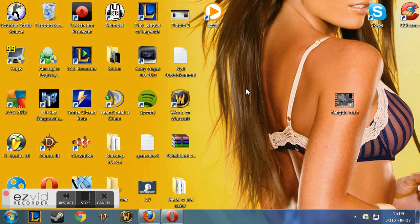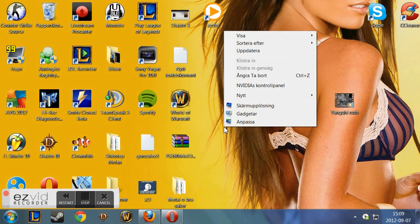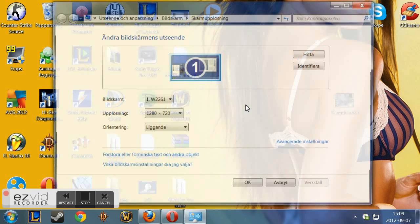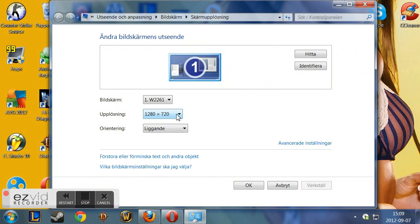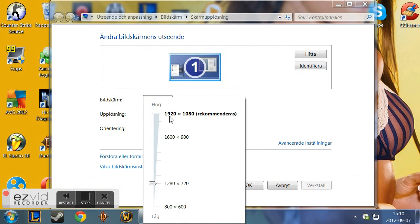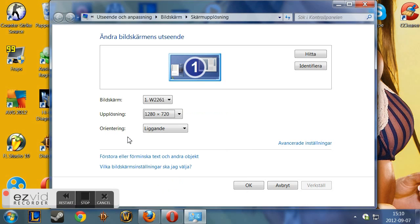Hello YouTube, today I'm going to show you how to not lag on Realm of the Madguards. First of all, you want to go to screen resolution and pick 1280x720 as your resolution. Then press OK.